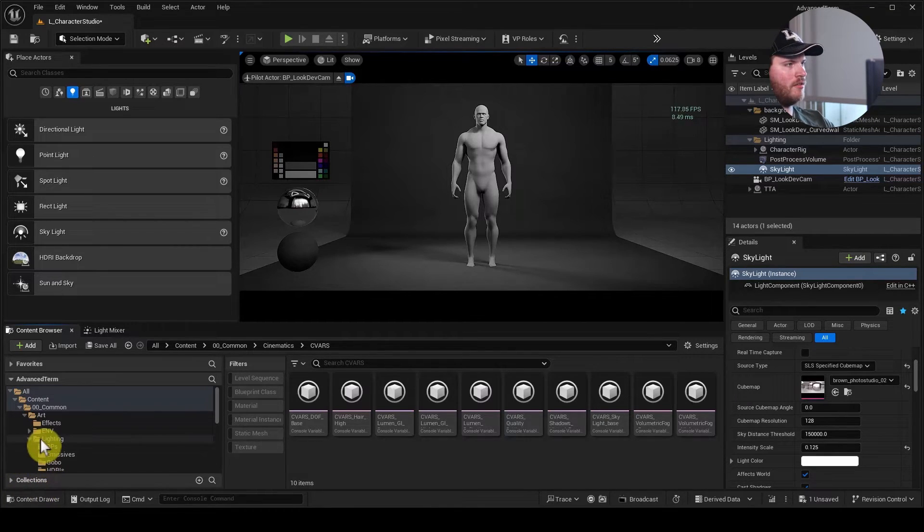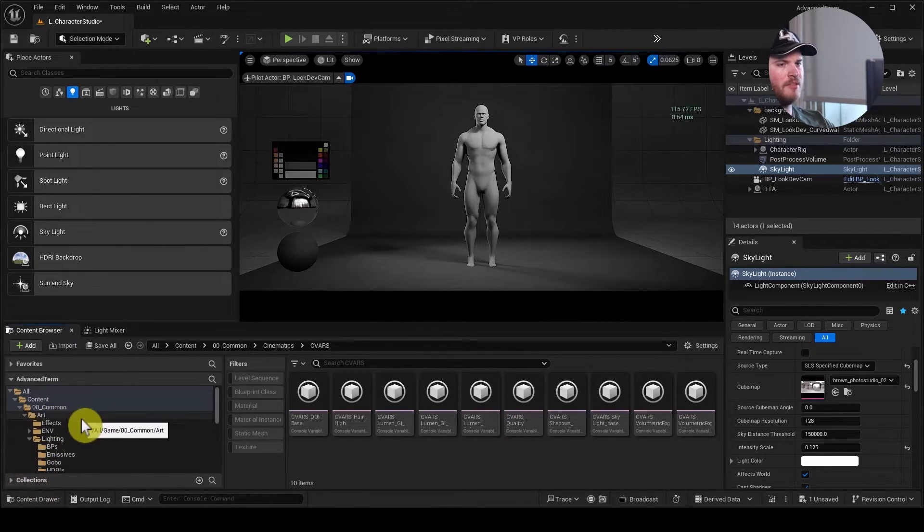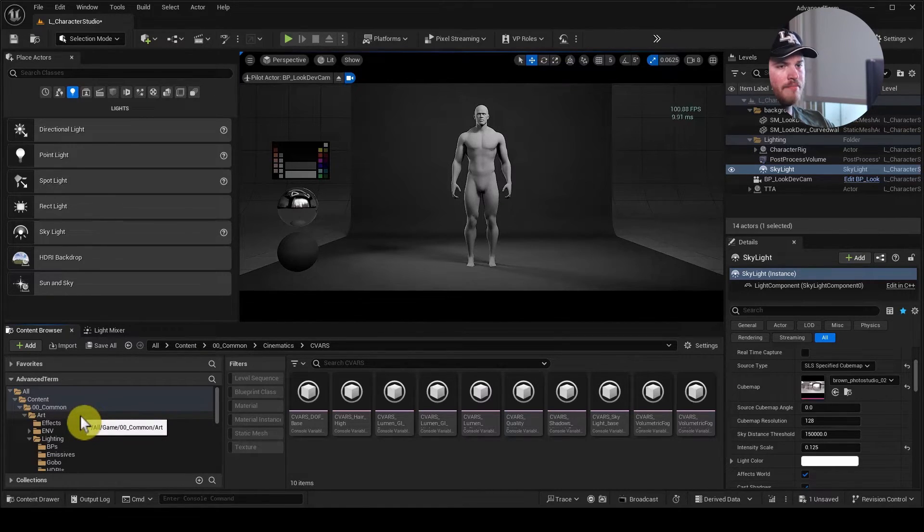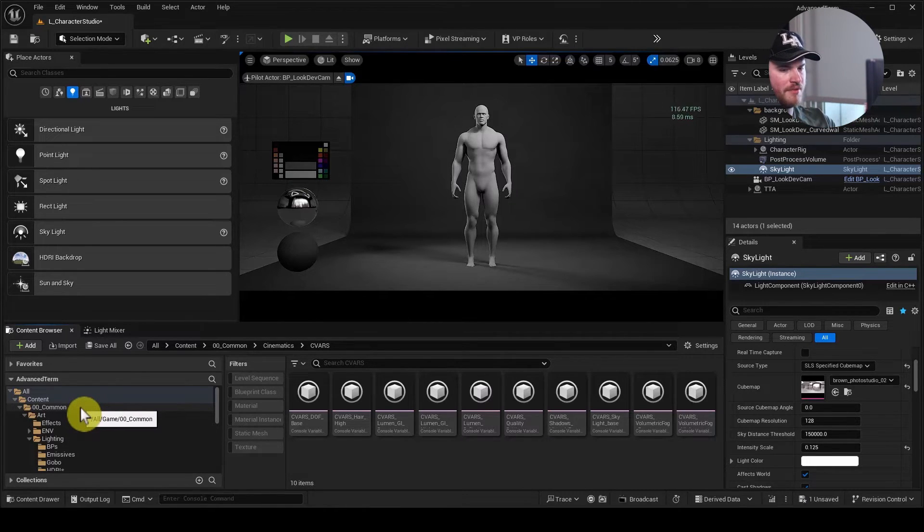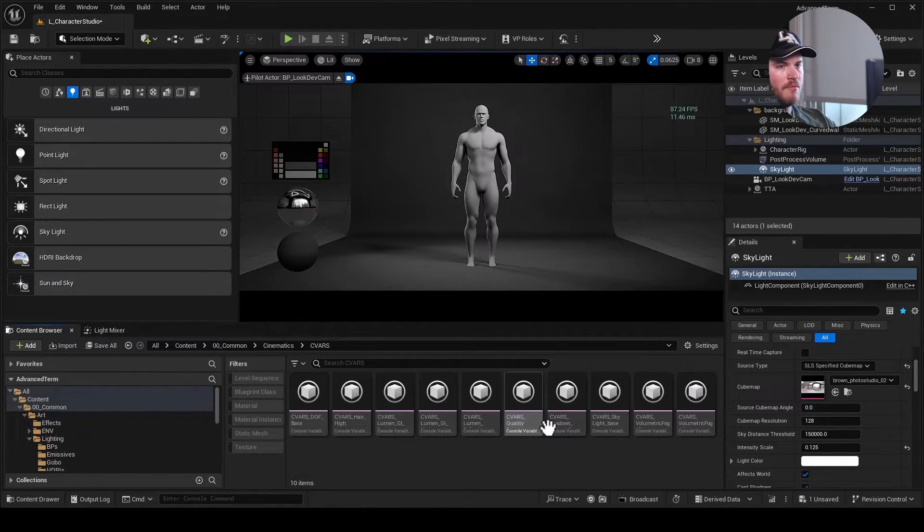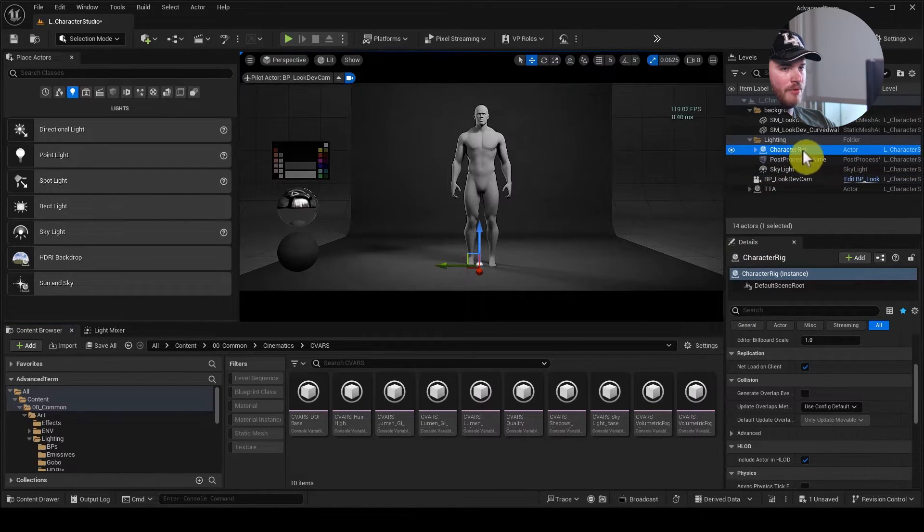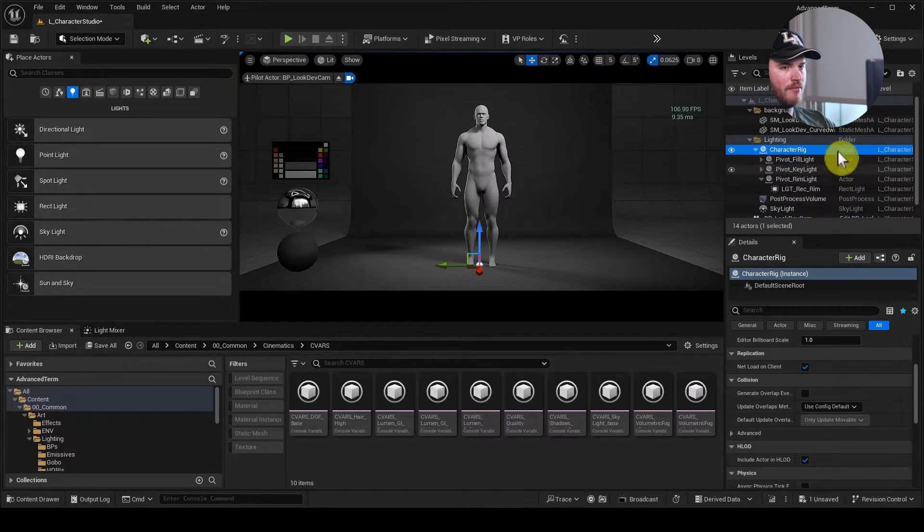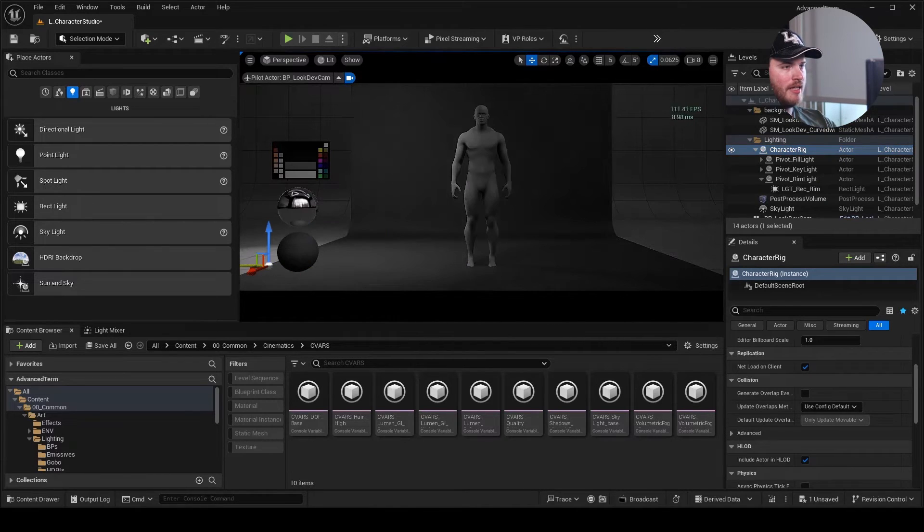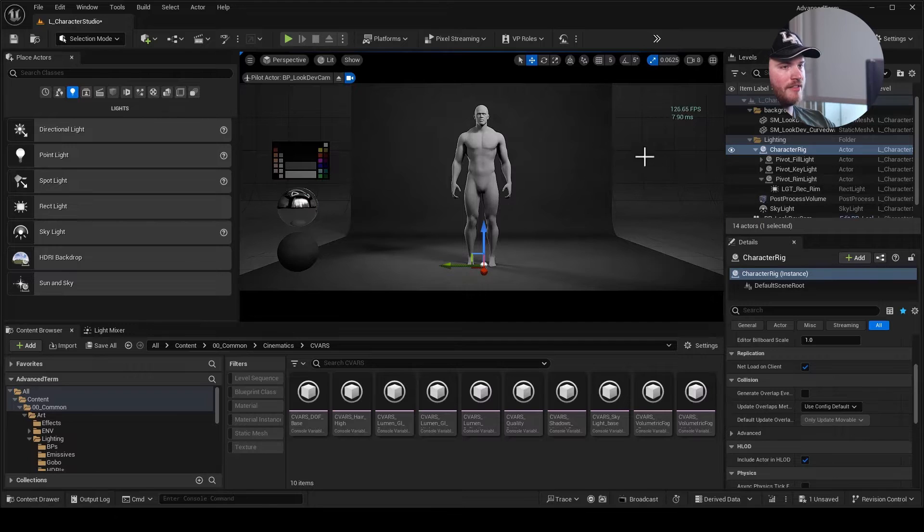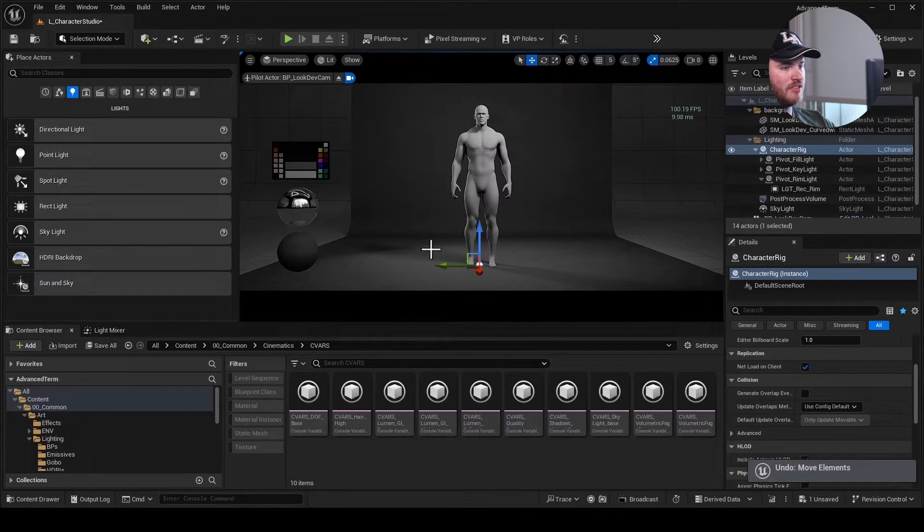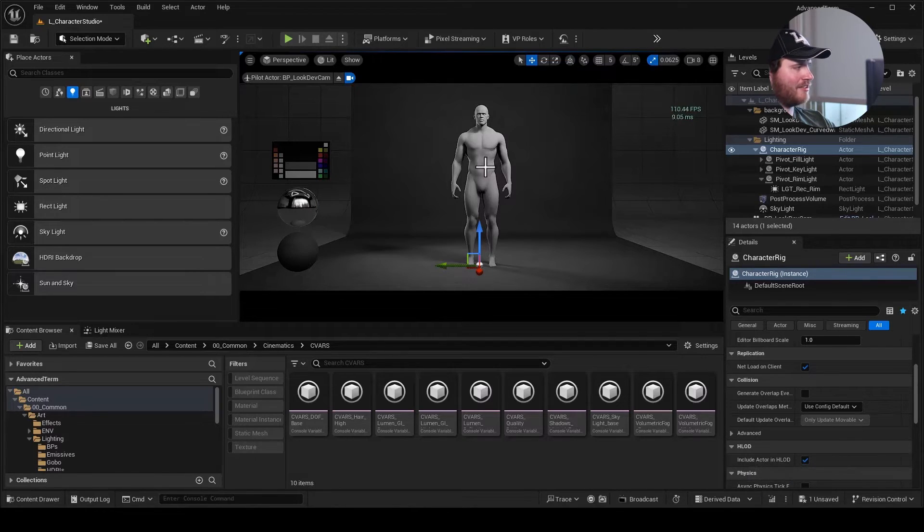We are currently inside of a little character studio setup I have. It's very simple. We have a post-process volume, a little backdrop, and also a skylight which is just offering just a little bit of light to it. But what makes this unique is that we have this little anchor point right here called Character Rig.